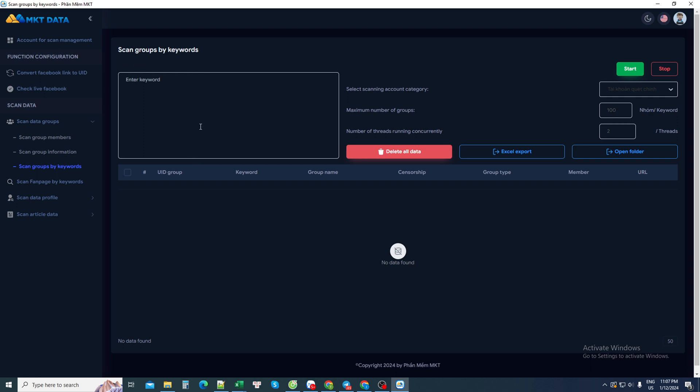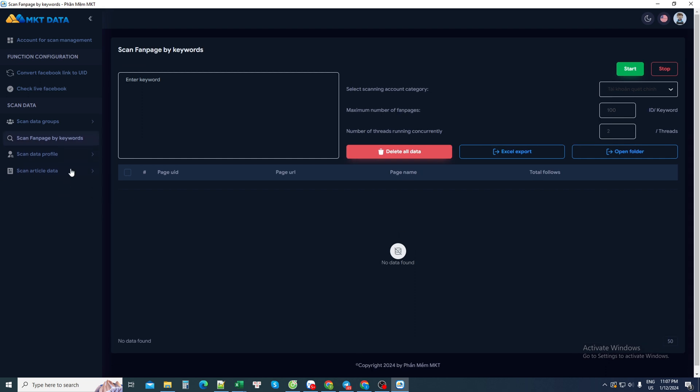In order for me to search for many groups related to keywords, I use this feature. I just need to enter a keyword here and it will search for me all the groups related to the keyword I need to search for. Maybe the quantity is 100, 200 groups, even 1,000 or 2,000 groups are fine. In addition, the same feature for fan pages. It will also find all fan pages related to the keyword you search for.